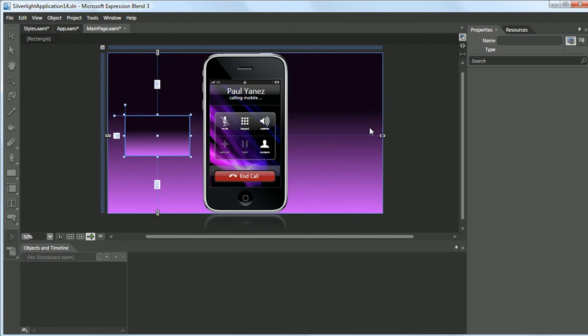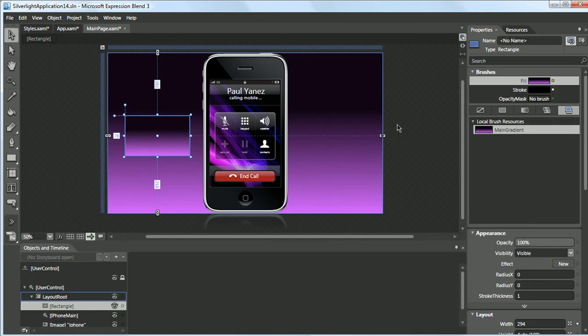And this is very useful in developing UIs because most of the components will have a consistent theme. This concludes this movie in creating resource dictionaries in Microsoft Blend 3. I look forward to any questions or comments you may have. Thanks.